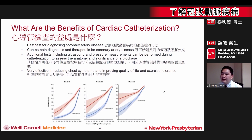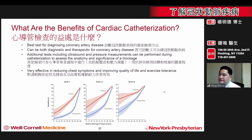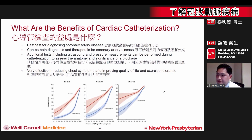So what are the benefits of heart catheterization? It is a very accurate tool for diagnosing blockages and can be therapeutic for treating blockages. During a catheterization, additional tests such as ultrasound and pressure measurements can be performed to assess the anatomy and significance of any blockage. Most importantly, stents and cardiac catheterization are very effective in reducing chest symptoms and improving a person's overall quality of life.